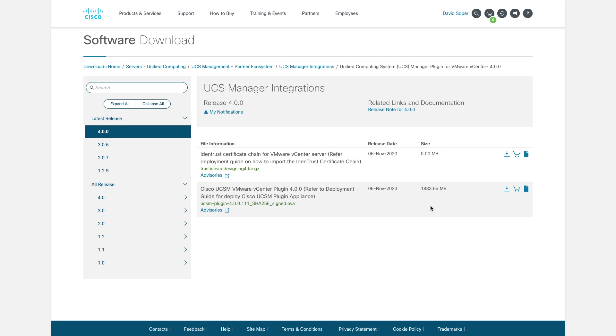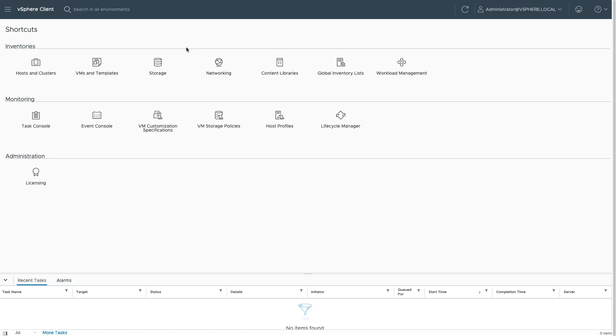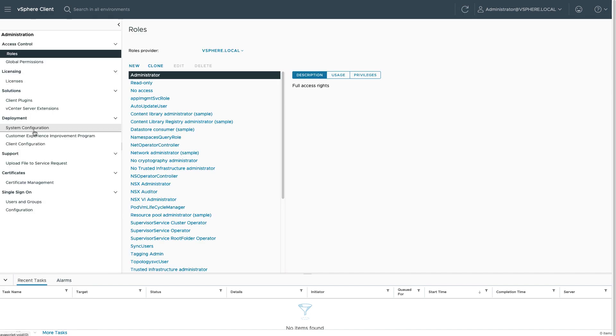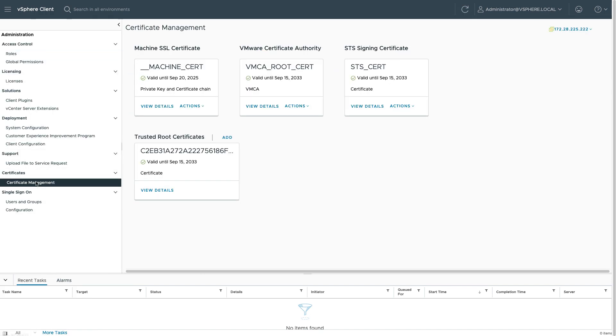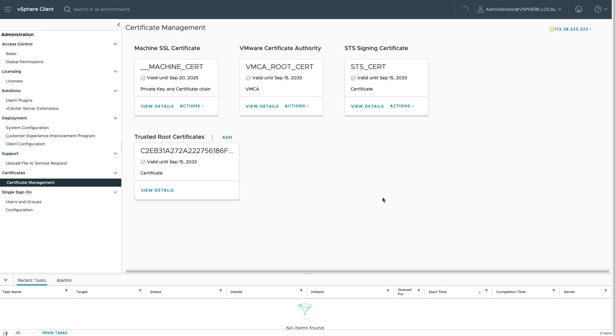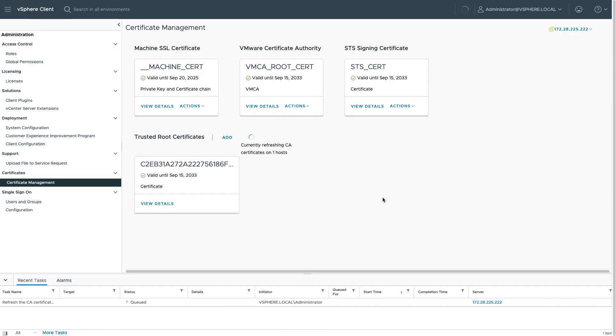Once I've downloaded that certificate chain, I'll go into my vSphere Client and go to Administration and Certificate Management. I'll add a certificate, so I'll get that downloaded PEM file, click the certificate, push to vCenter hosts, and click Add to add that certificate. This will allow the plugin to operate properly.